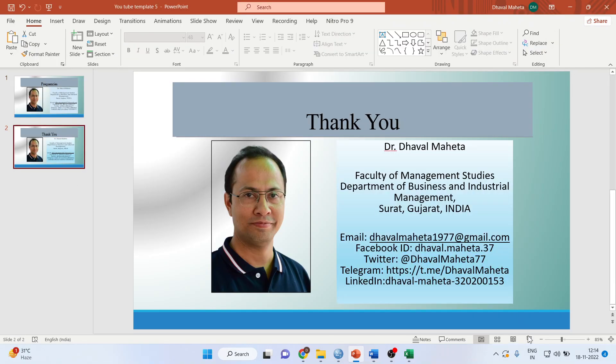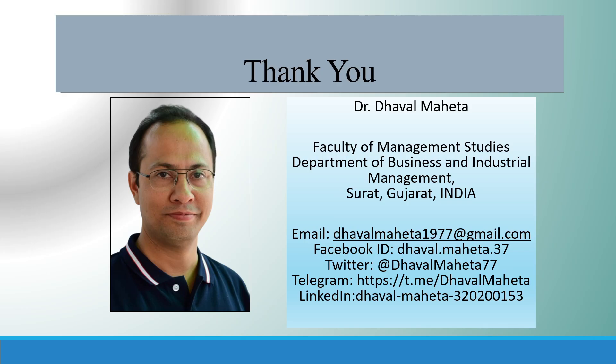For more videos on SPSS, kindly subscribe to my channel. You can follow me on LinkedIn and Twitter. Please don't forget to press the like button.